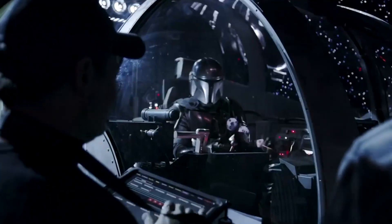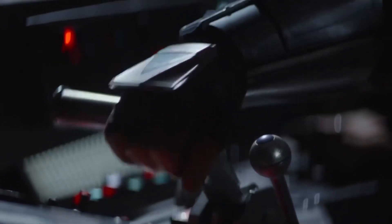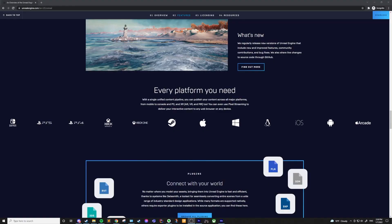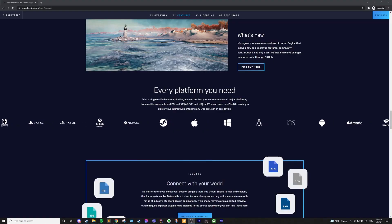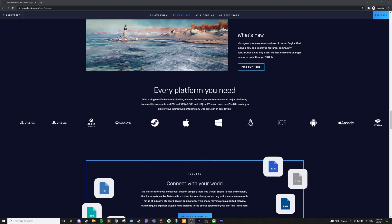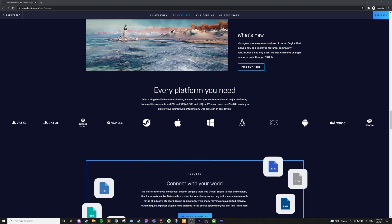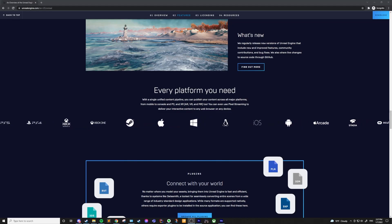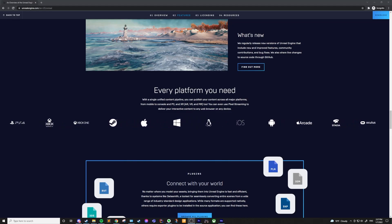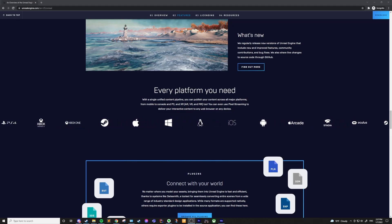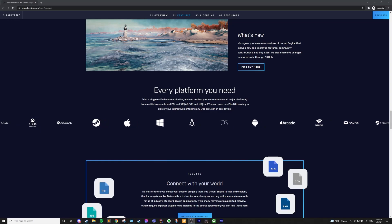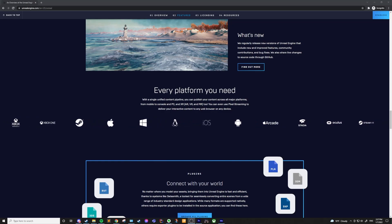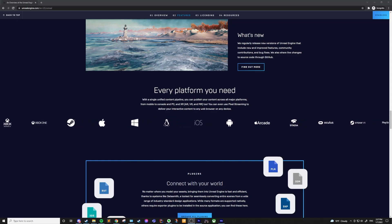For example, it was used in Disney's The Mandalorian. It's written in C++ and features a high degree of portability, supporting a wide range of desktop, mobile, console, and VR platforms. Since 2015, it can be downloaded for free with its source code available on GitHub.